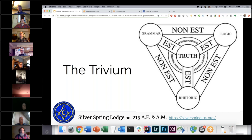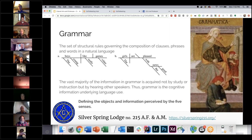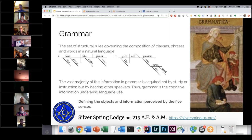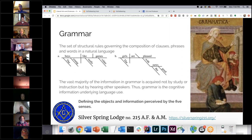Grammar is the set of structural rules governing the composition of clauses, phrases, and words in a natural language. You had to diagram sentences in school — taking a statement and breaking it up into adjectives, nouns, verbs, and adverbs — giving you the structure of the sentence itself. But a lot of grammar you get from hearing other people speaking; it's a more ingrained knowledge you build naturally.